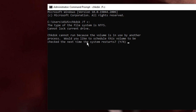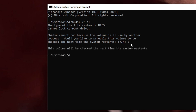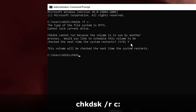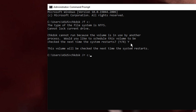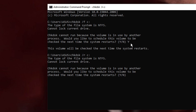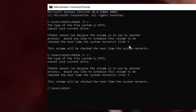It will say 'chkdsk cannot run because the volume C is in use by another process — would you like to schedule this volume to be checked the next time?' Type Y and hit Enter. The second command is: chkdsk /r c — you will find both commands in the description so you can copy and paste them. Hit Enter, press Y again, then hit Enter. You will need to restart for the disk check to begin.